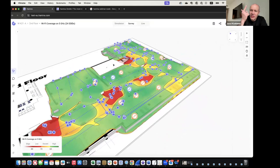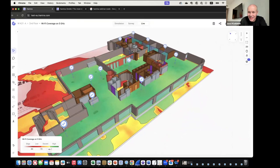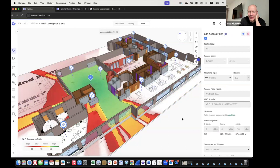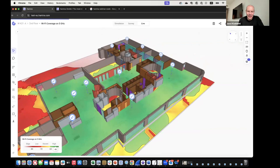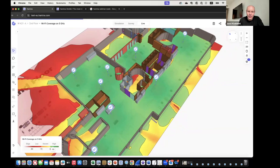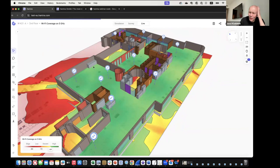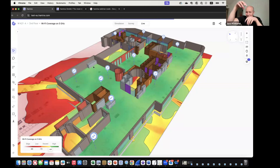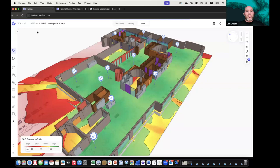You can analyze the network three ways: how it was simulated, how it was site surveyed, and how it looks at this very second from the live view. The vision is that an AI-based alert from your network dashboard fires, you open another browser tab in Hamina, and immediately see the RF problem visualized.